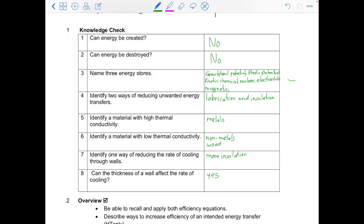From last lesson: we have lubrication and insulation for reducing unwanted energy transfers. Metals have a high thermal conductivity. Non-metals such as wood have a low thermal conductivity. You can add insulation to reduce the rate of cooling, and the thickness of the wall can also affect the rate of cooling.